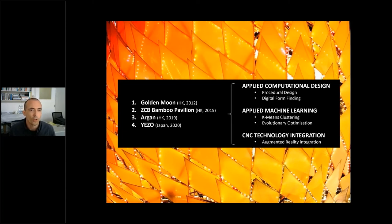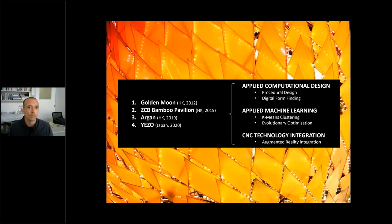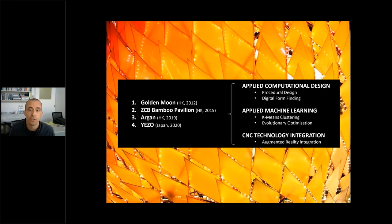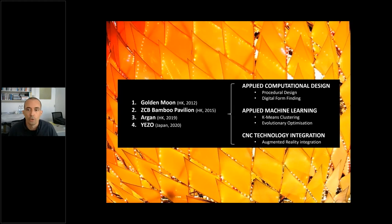We'll quickly touch on four projects: the Golden Moon, then a bamboo pavilion, then Argum — an art piece done here in Hong Kong — and then Yeezu, a project designed just last year. I'll use these four to illustrate how applied computational design can be integrated, how machine learning strategies can be added, and how CNC — computer numerically controlled — technology can be integrated in a creative way throughout the whole design process.